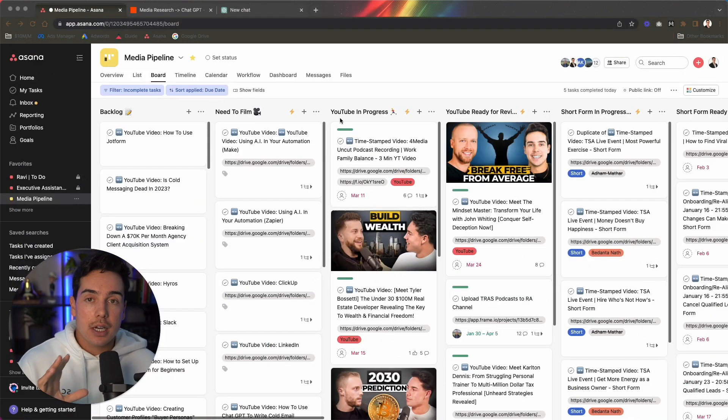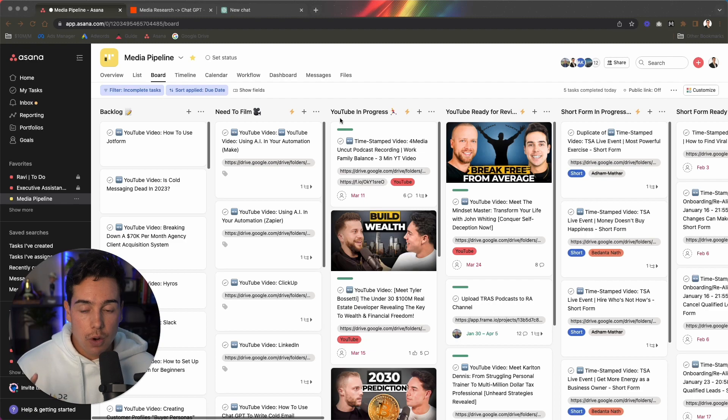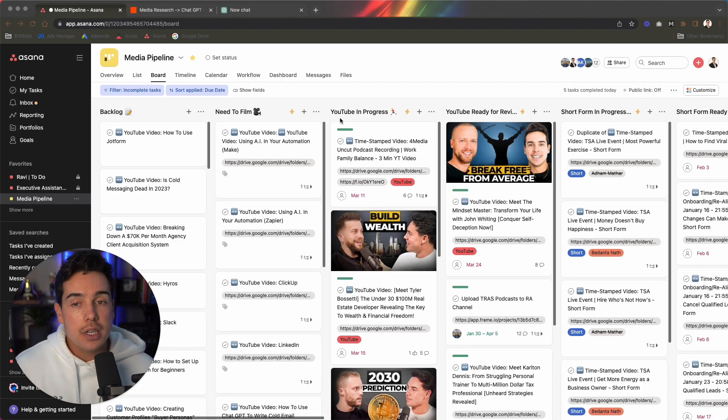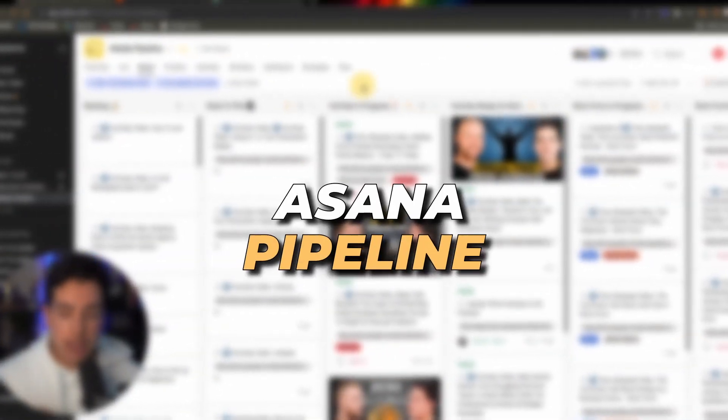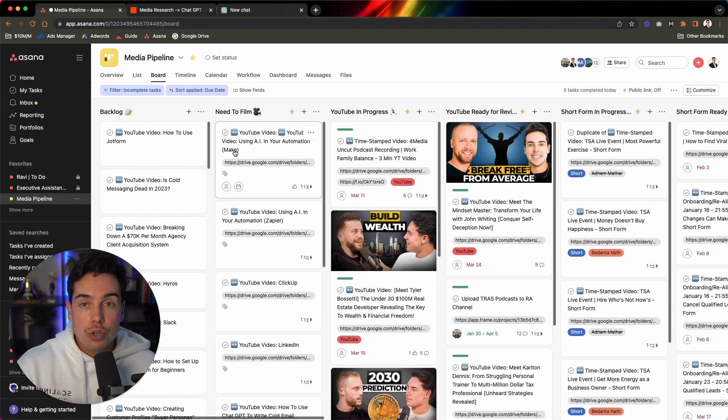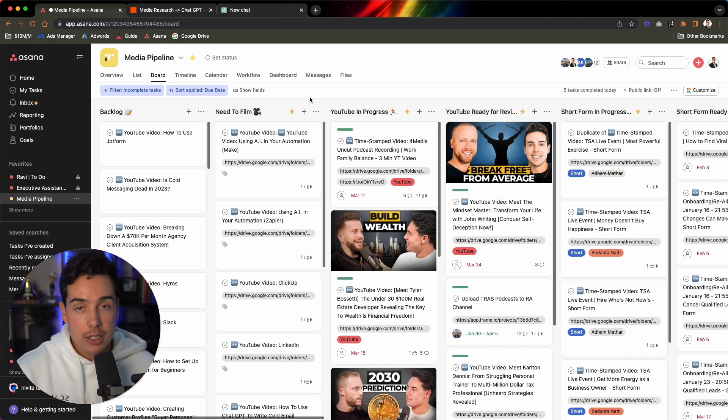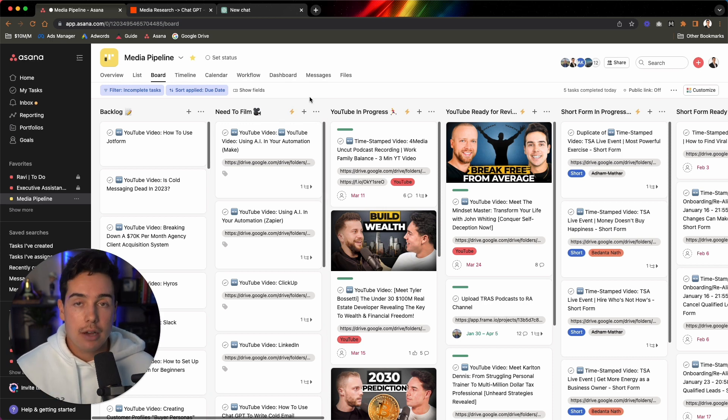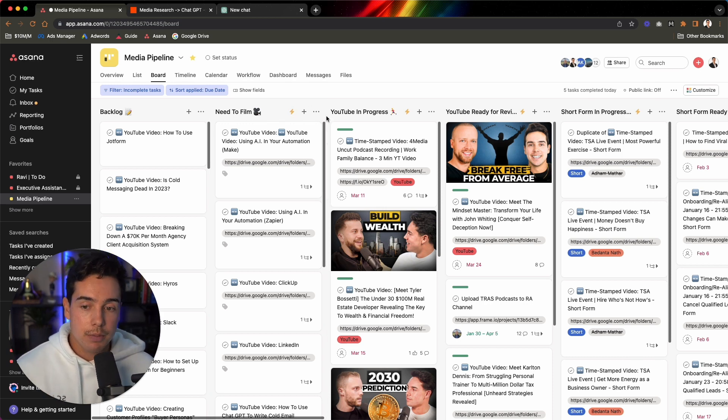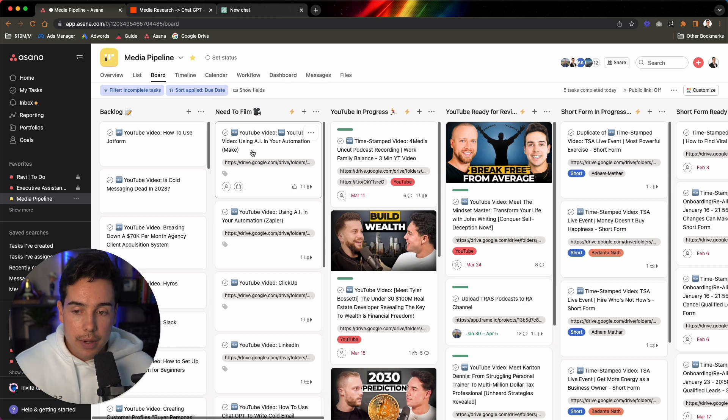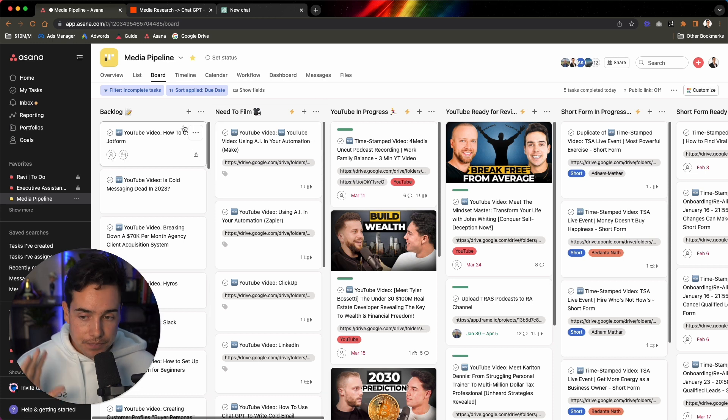There's just two main areas I want to walk you through really quickly. The first is our Asana dashboard and our Asana pipeline. So this video is not going to go too deep inside of the pipeline here. If you guys want me to create a different video on our entire media pipeline, how we put out thousands of pieces of content every single month between ourselves and our clients, you can comment down below.